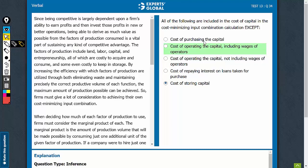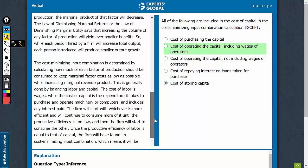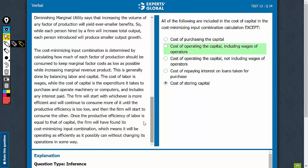The question requires us to choose an answer choice that represents something which is not included in the cost of capital. Look at this term 'except' — very important here. The relevant part of the passage is the last paragraph, where it talks about the cost of labour being wages. So cost of labour is wages, and therefore these terms are very important here.